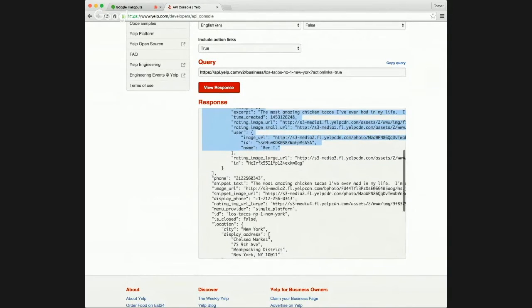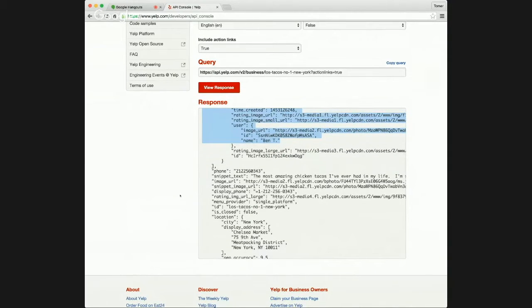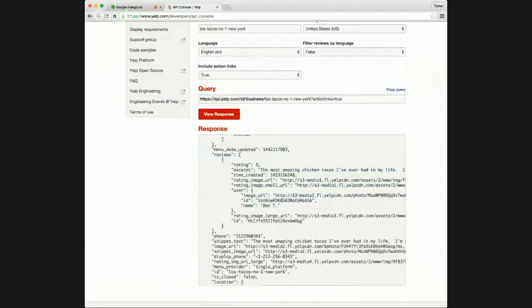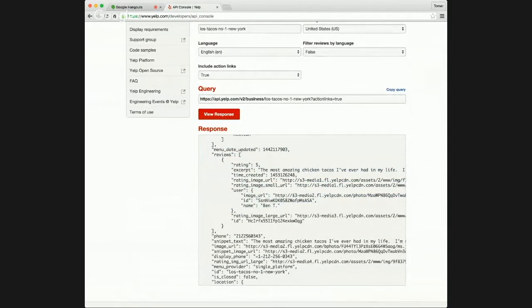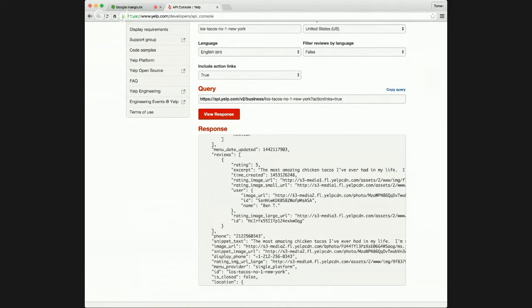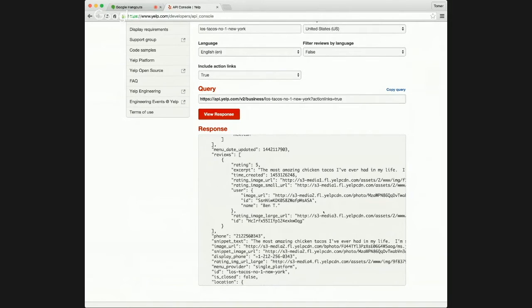Cool. And a little bit about the review snippet. Is that usually the most like the highest rated review or the most recent? How is that determined? So we use the recommendation algorithm on the back end, so the review we feel like will be the best to display. It's not based on grading or recency or anything like that specifically.